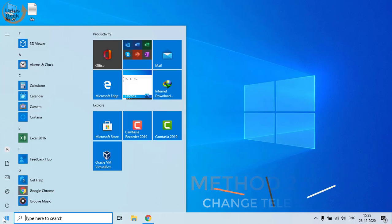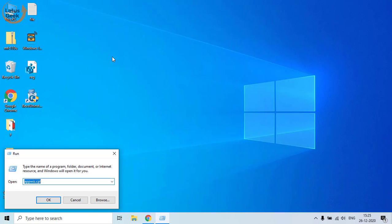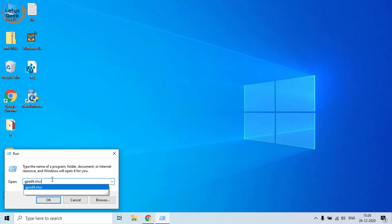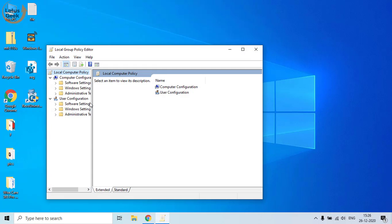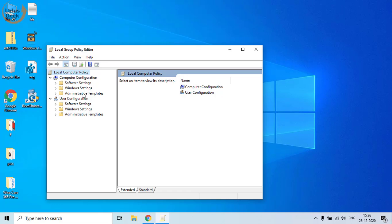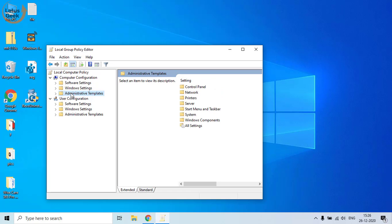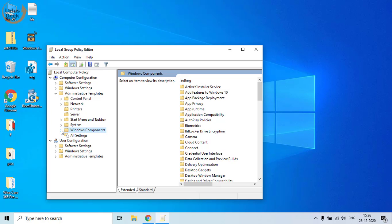Again click on the Start menu and type 'run'. In the Run command, type gpedit.msc and hit the Enter button. Now in the Group Policy Editor, choose Administrative Templates and expand it. Now click on Windows Components and expand it again.